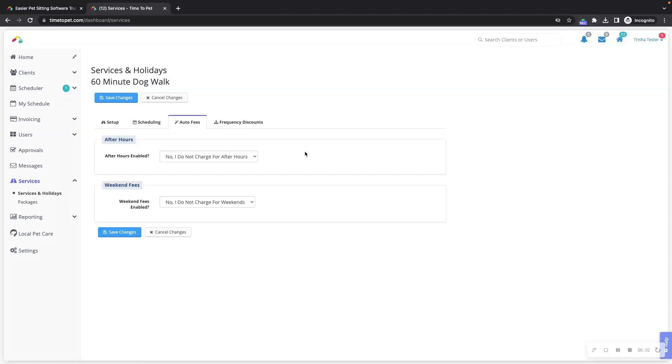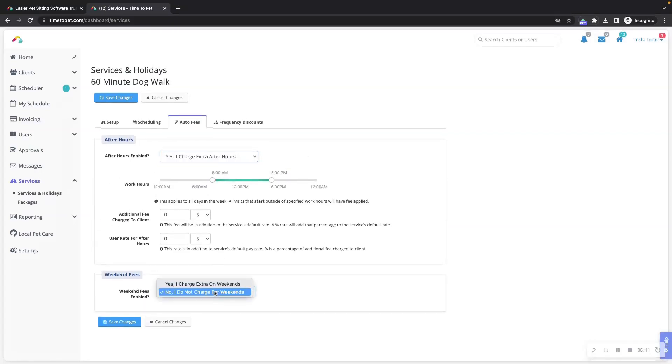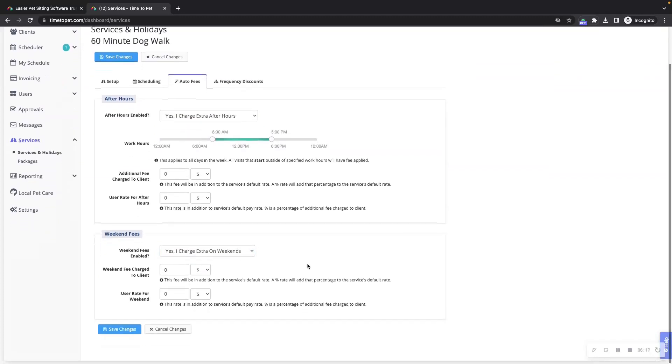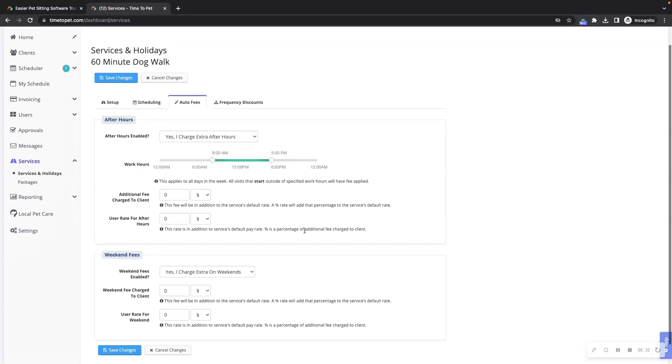Next up is the auto fees tab. Auto fees allow you to enable automated fees for services that occur outside of your normal service hours, as well as services that occur on Saturday or Sunday. Please note that if both of these are enabled with additional fees charged to the client, they will both stack together and apply for any service scheduled after hours and on a weekend. You can also add how much your staff members will get paid for providing these services after hours or on weekends.